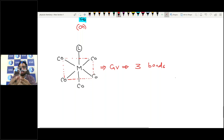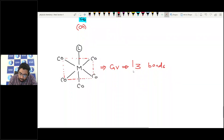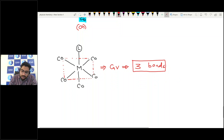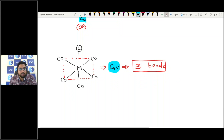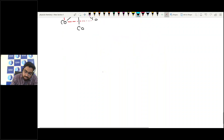This is due to the plane of symmetry in the C4v complex. The total number of IR stretching bands is 3. So IR stretching bands depend on the symmetry of the molecule.